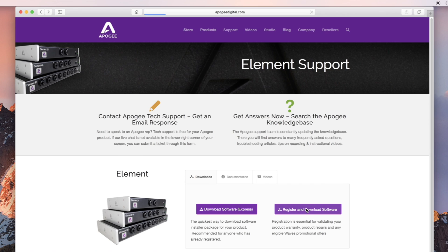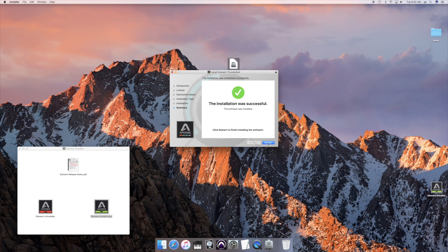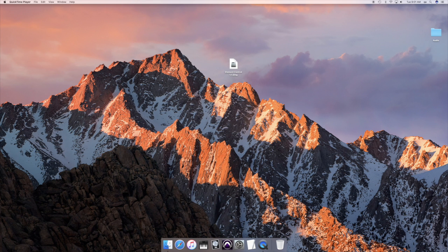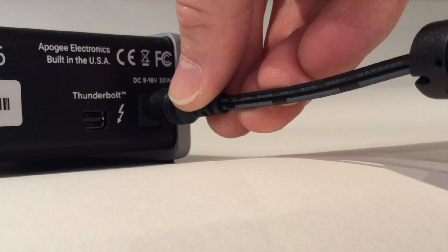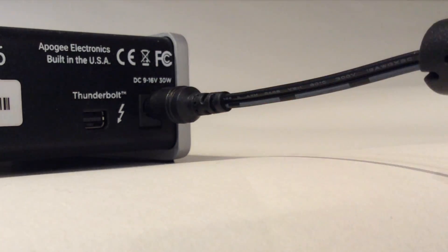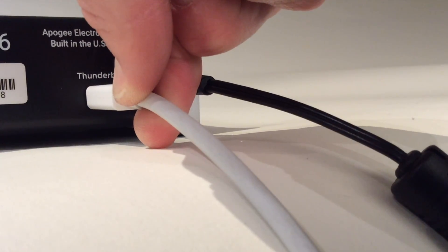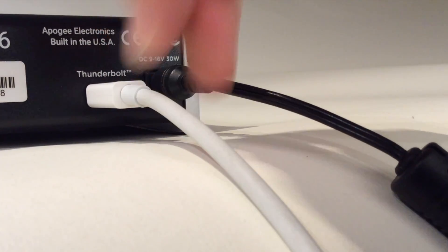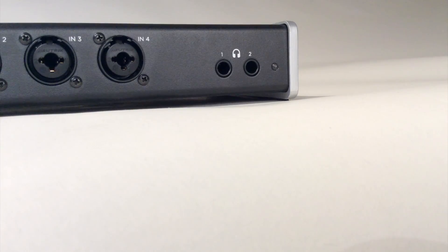Download and install the element control software. After your Mac restarts, connect the element's power supply and connect your element to your Mac using a Thunderbolt cable.